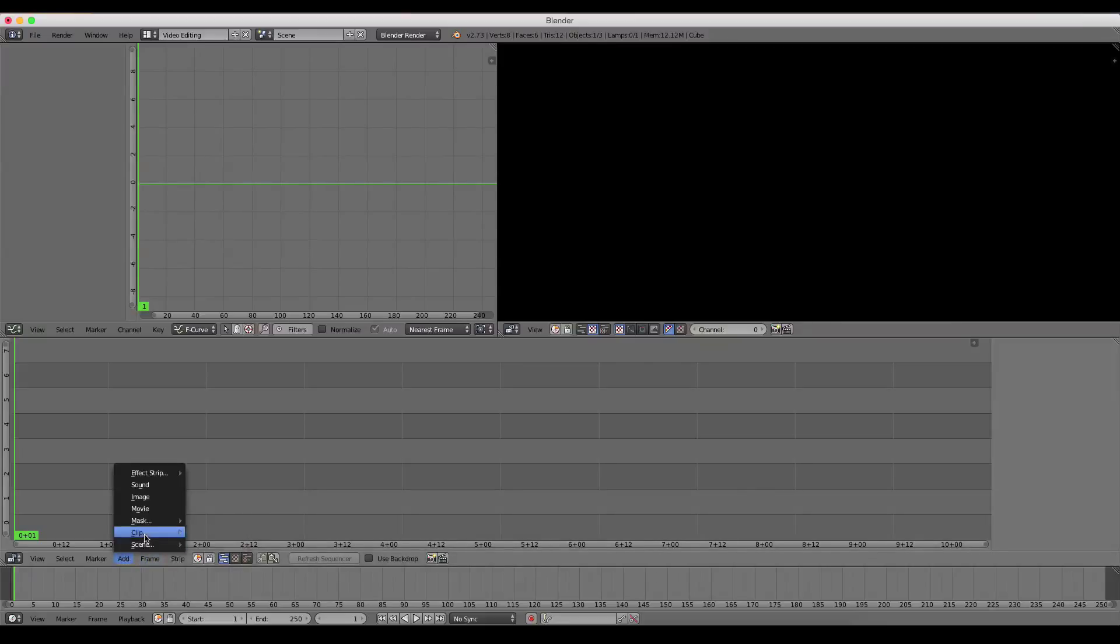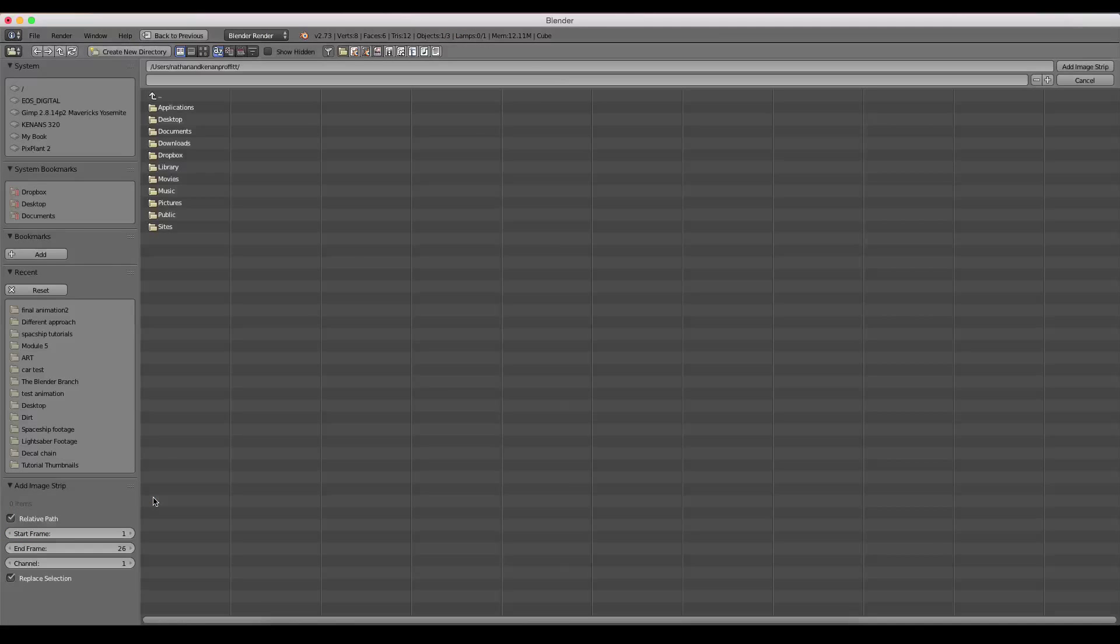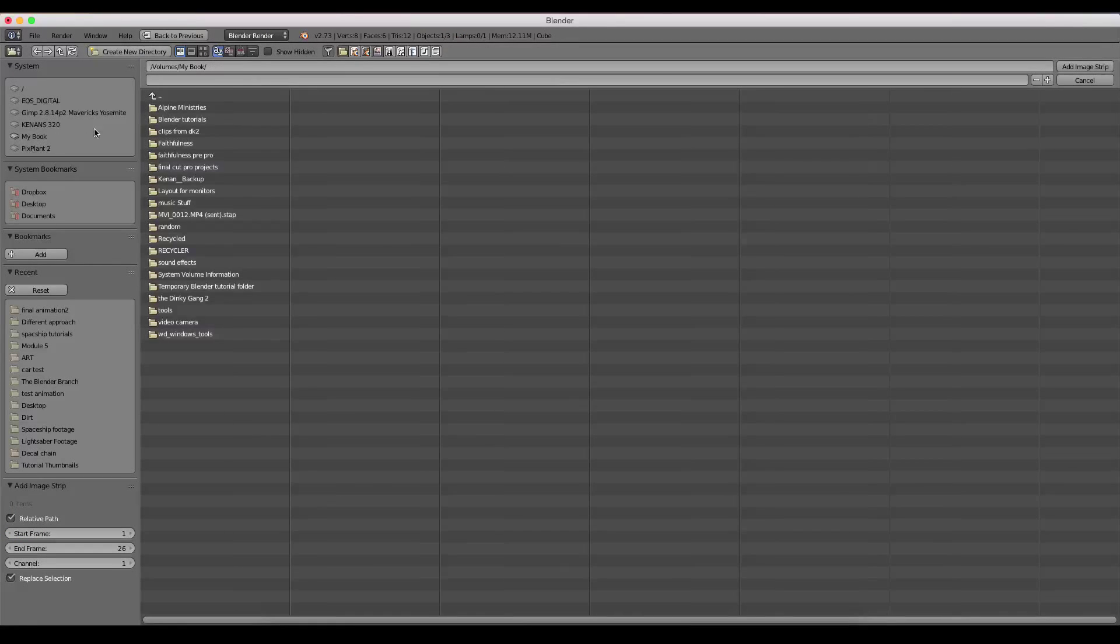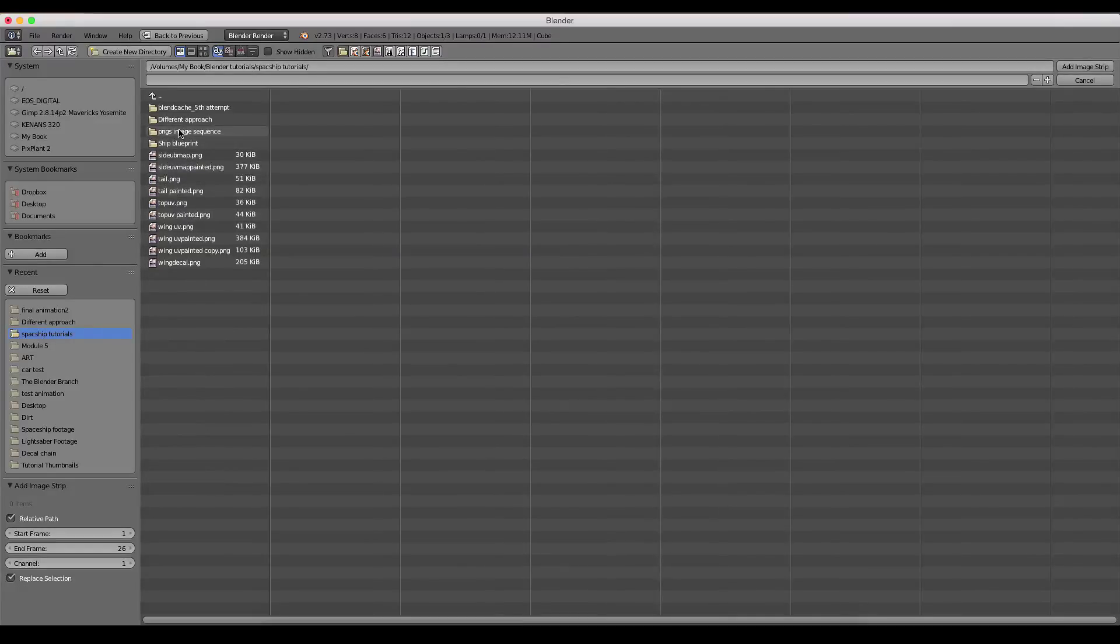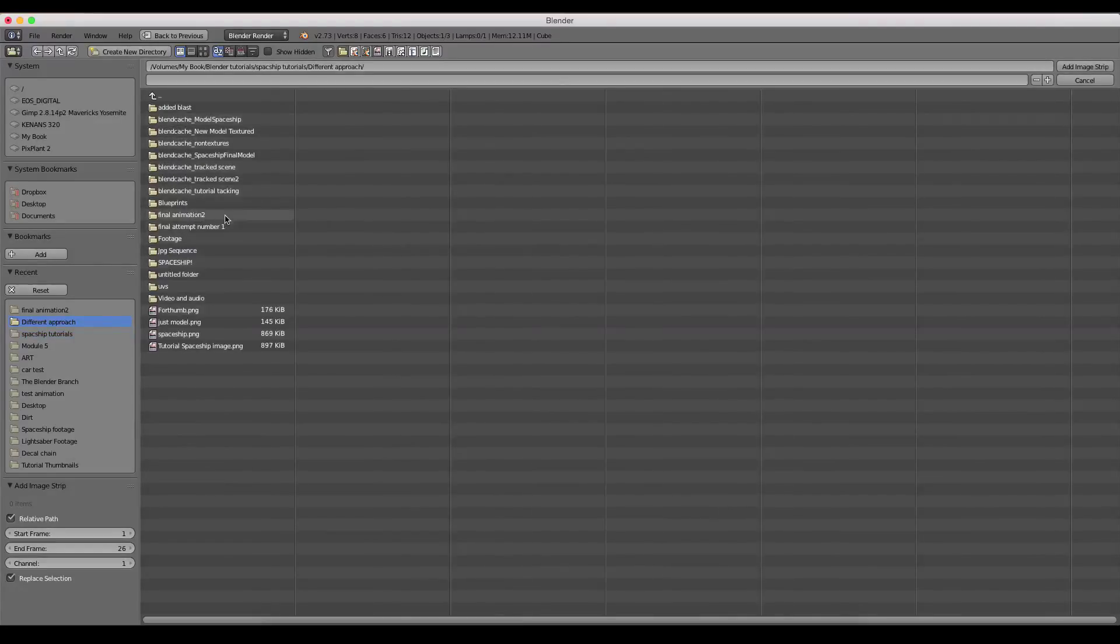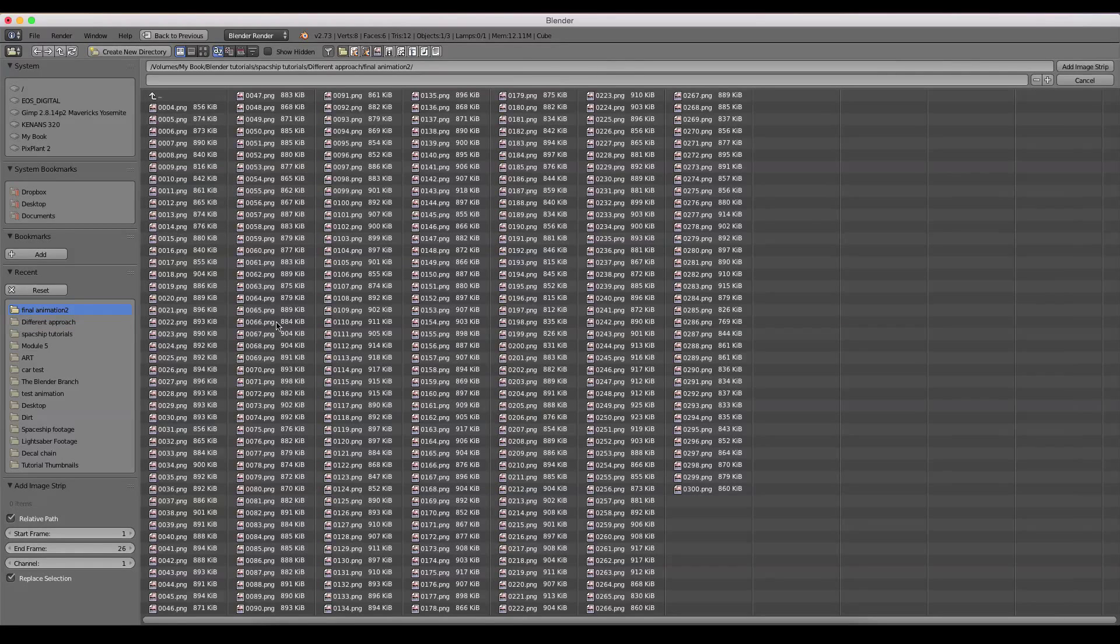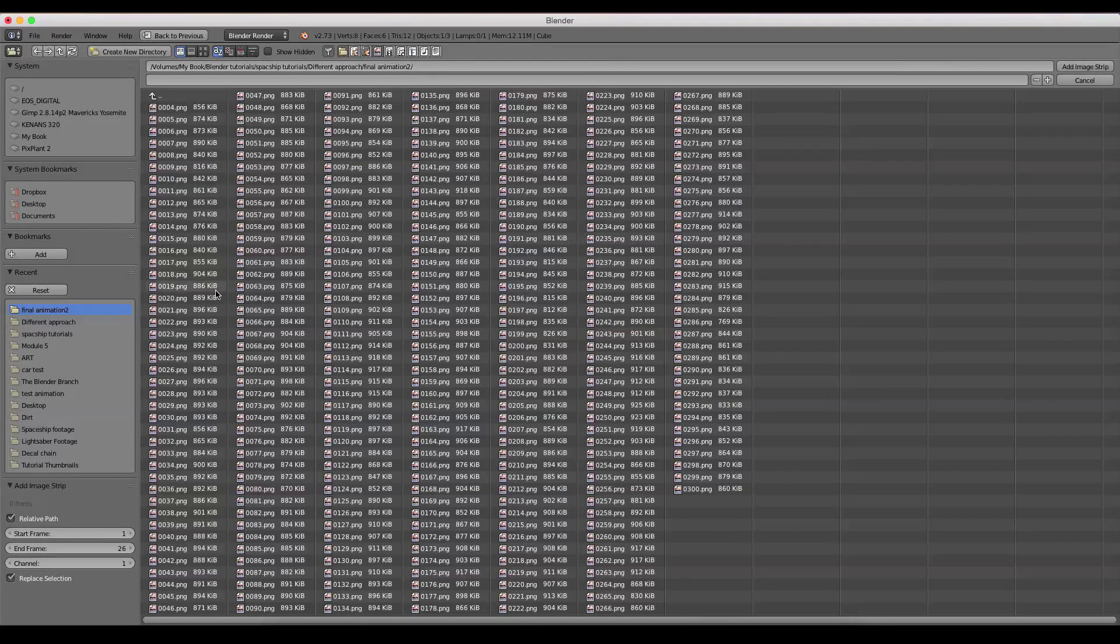So now you just come down to Add, and I believe it's Image, and then you come to wherever it is that you have saved your series of PNGs. So I think it's this one right here. And now there you go. This is what you'll have.